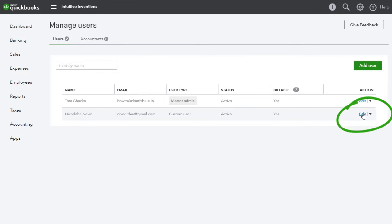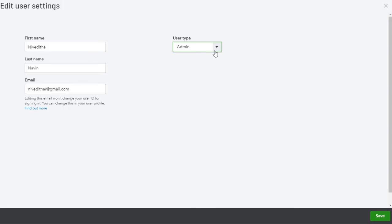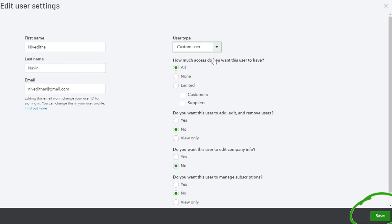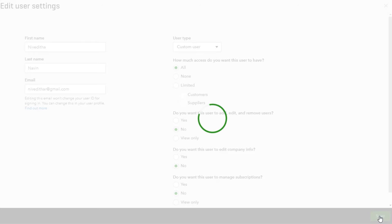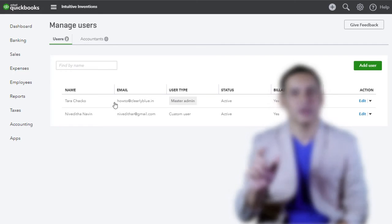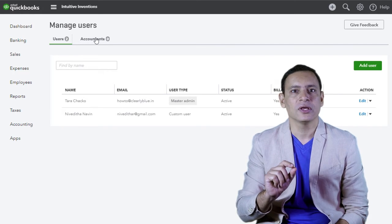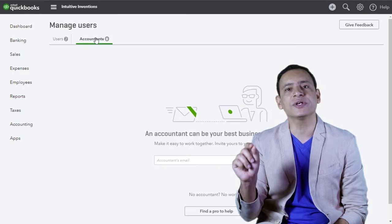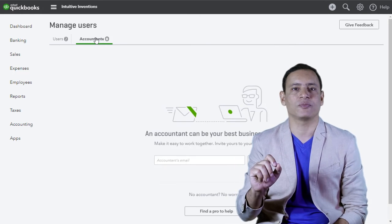From the Manage Users page, click Edit against the user you wish to change the access rights for. From the User Type drop-down, select another user type and click Save. User access is changed. Just as you did for a new user, you can also add access for accountants if needed. This option is available in the Accountant section seen on the same page.